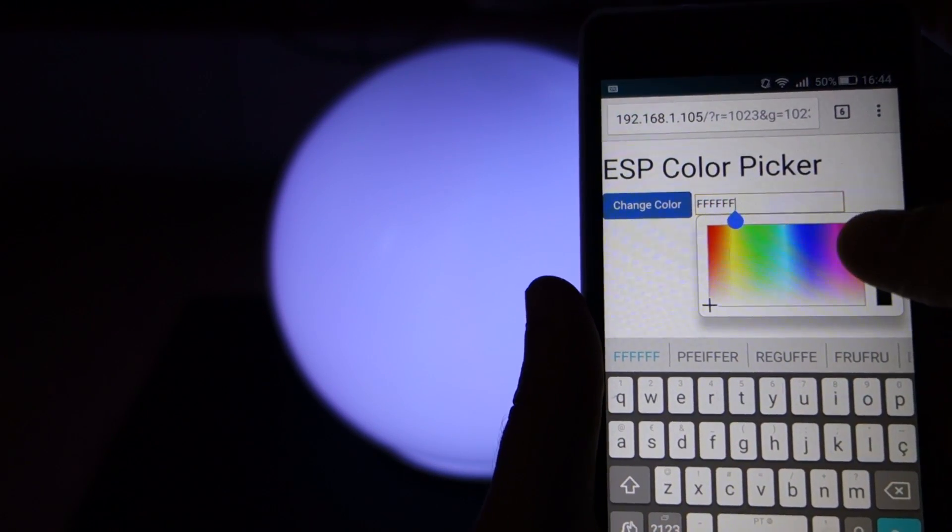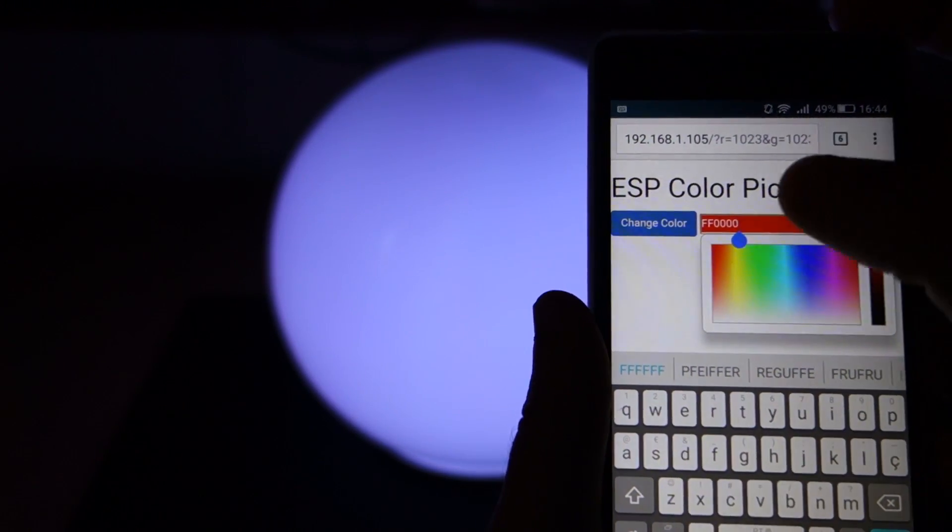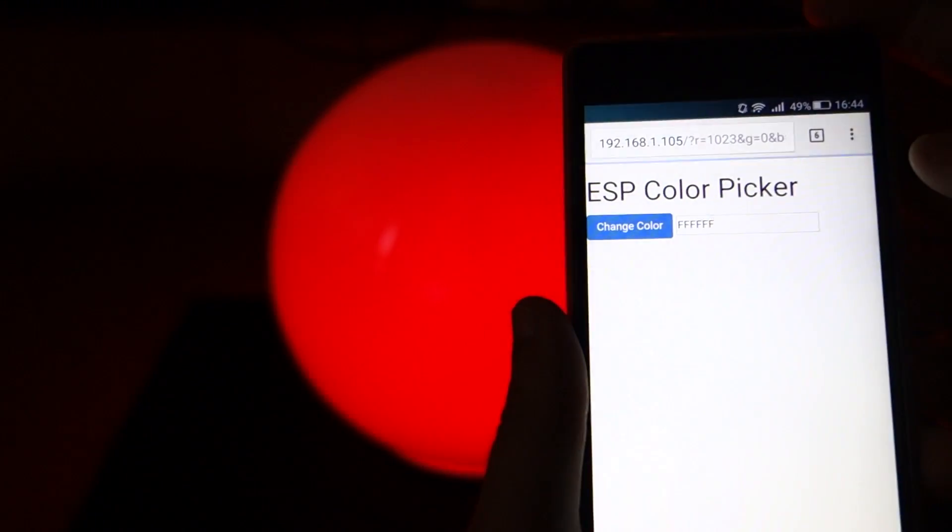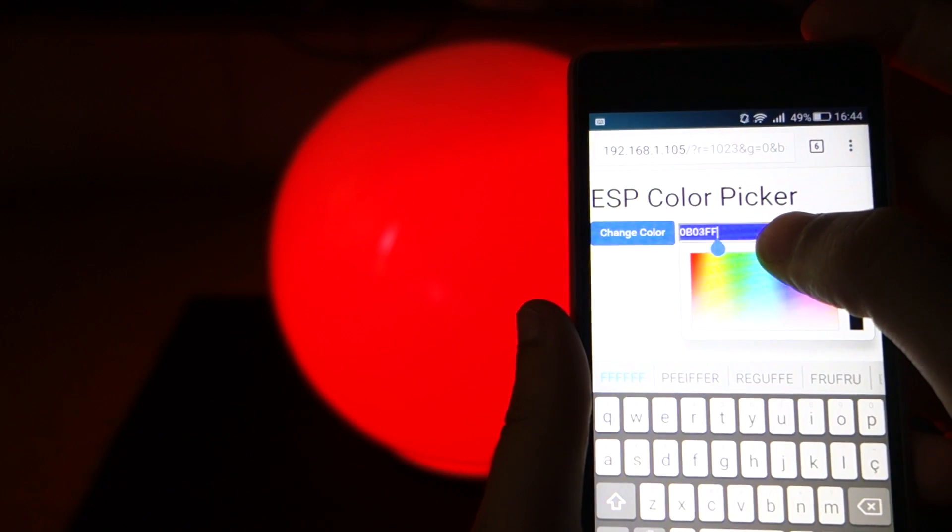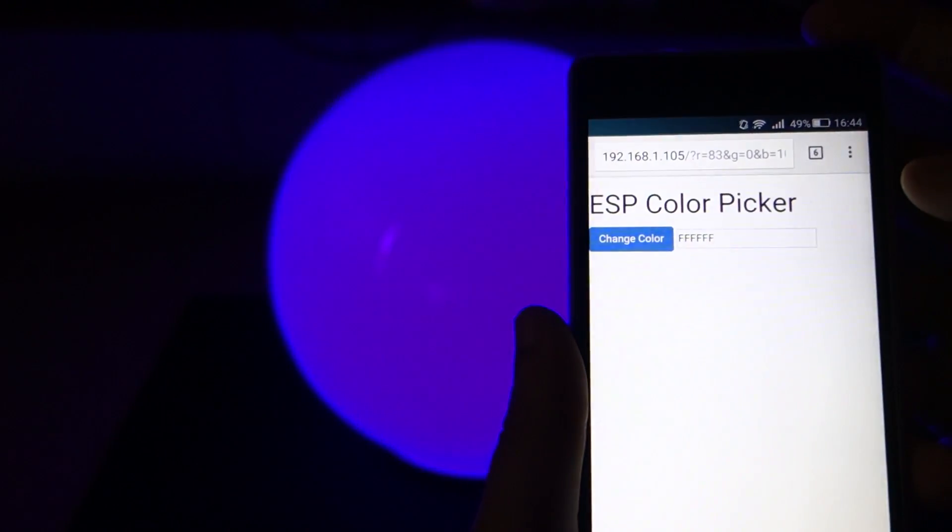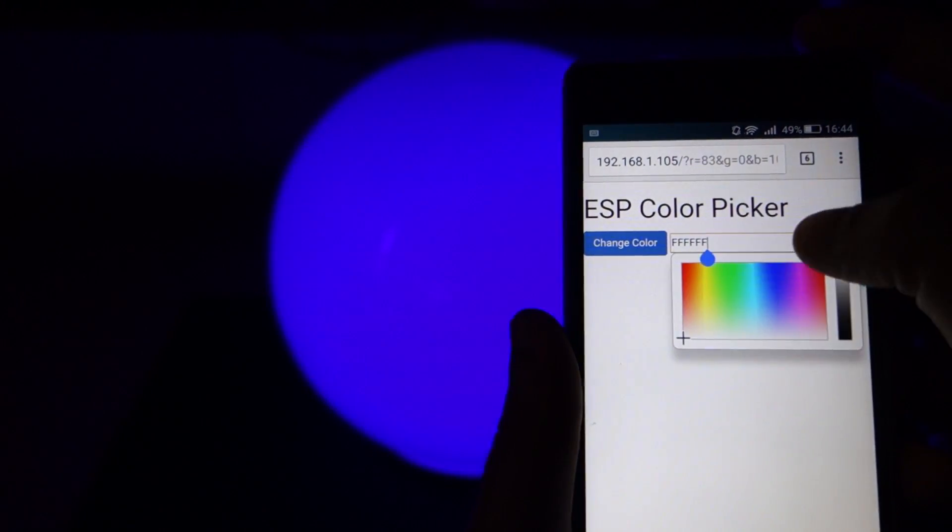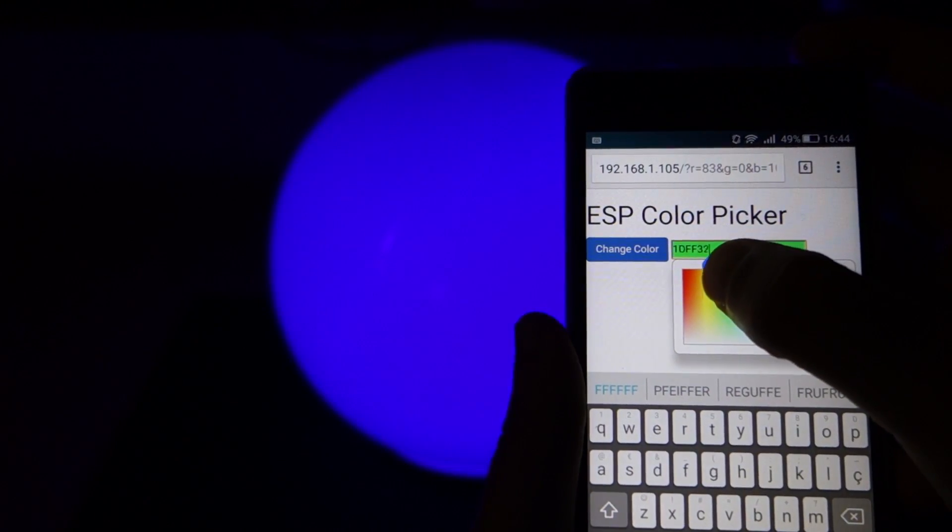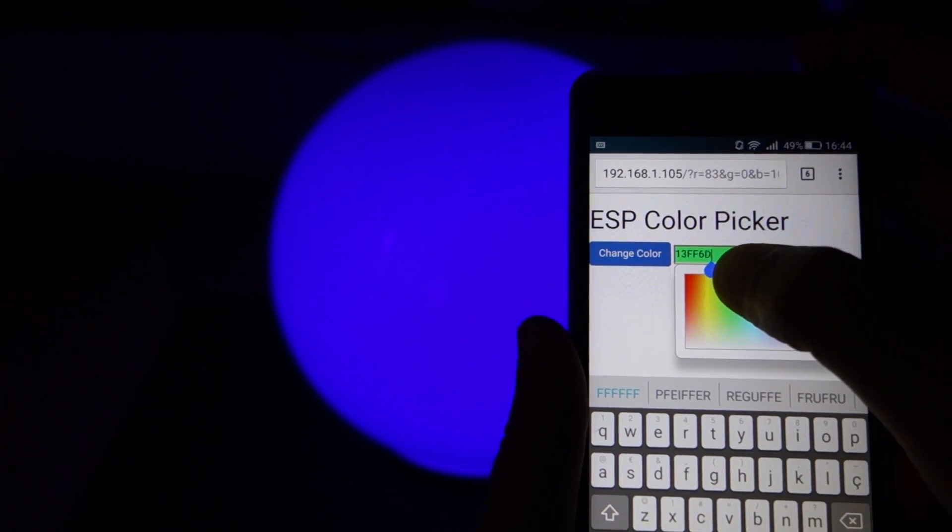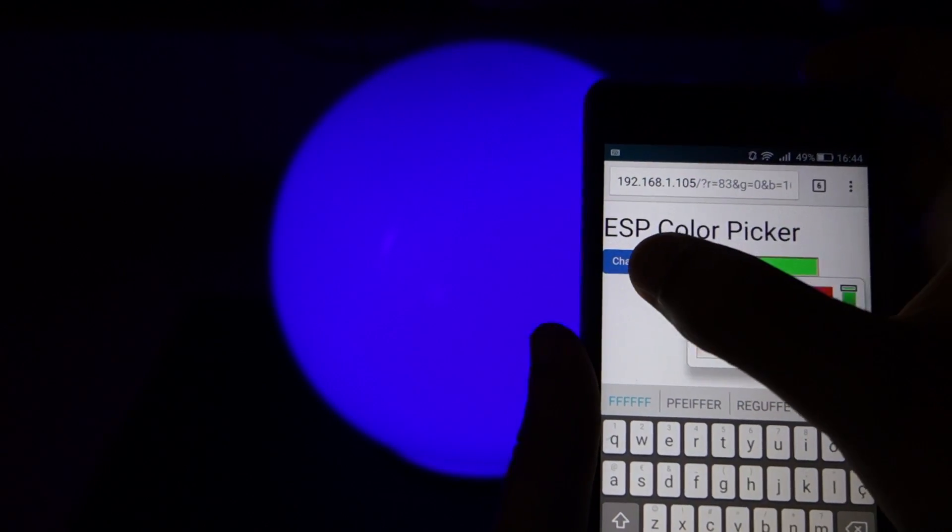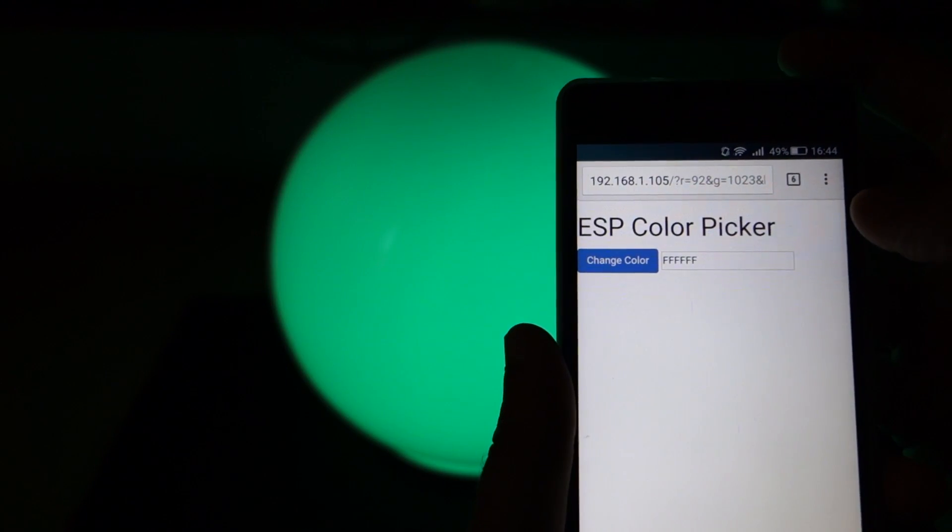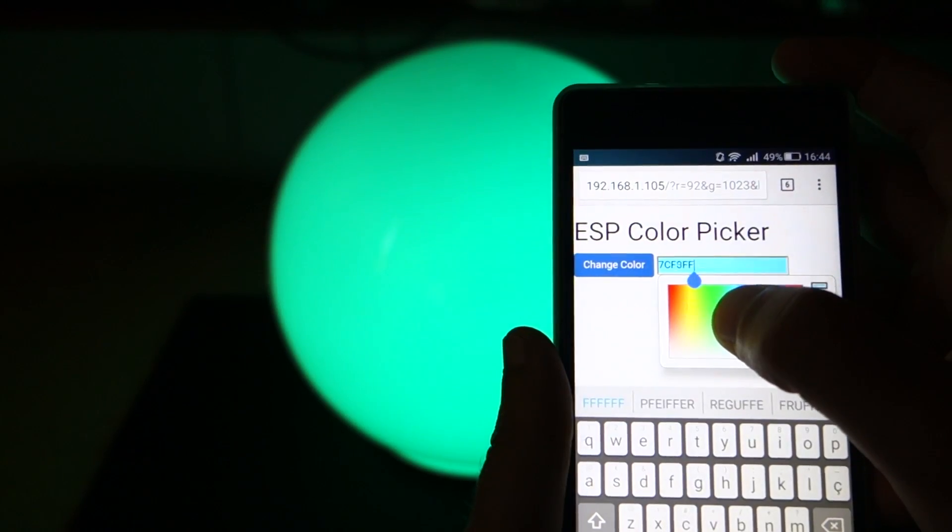Hey guys, today I'll show you how you can build your own mood light. You'll use an ESP8266 to remotely control the color of your light using your smartphone or any device that has a browser. I hope you had fun doing this project, so let's get started!